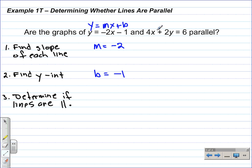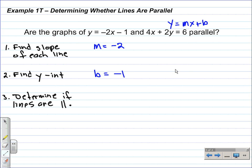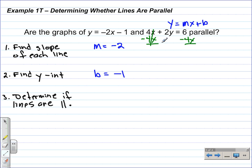For the second line, to find the slope we have to put it into slope-intercept form, because we need to compare the slopes and y-intercepts. If they have the same slope and different y-intercepts, the lines are parallel. We need to solve 4x plus 2y equals 6 for y. We'll subtract 4x from both sides, leaving 2y on the left and negative 4x plus 6 on the right. Next, divide both sides by 2.